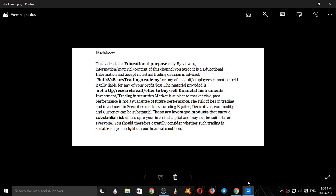This video is for educational purposes only. No actual trading decisions are intended. This is not a tip, research call, or an offer to buy or sell financial instruments.